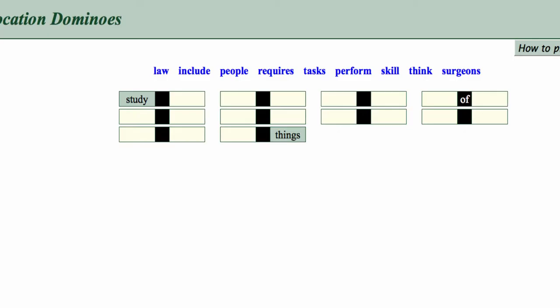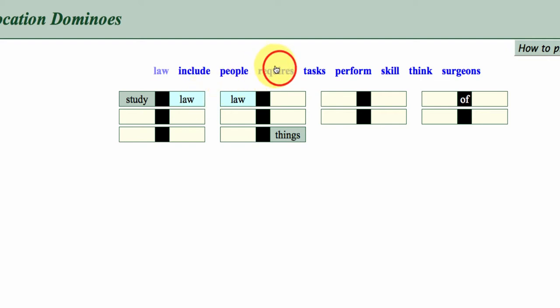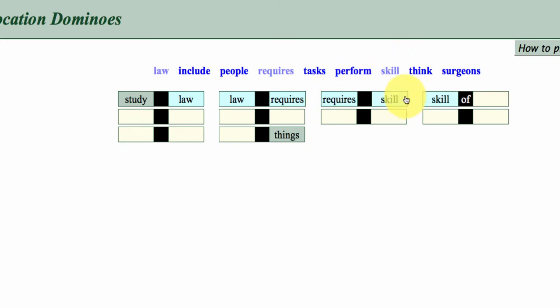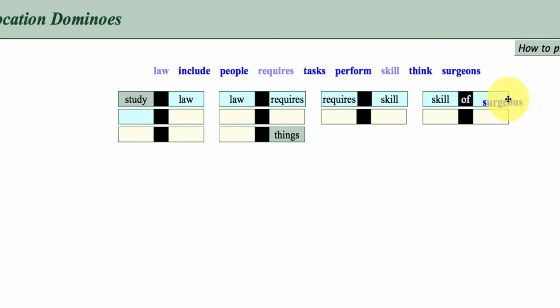And you'll find these dominoes shapes appearing. So you have one word, have the same word on either side, so study law, law requires, so you can see this verb noun pattern here, requires skill, and then we have skill plus of, plus noun. So skill of surgeons.